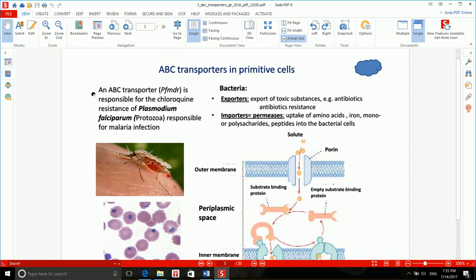An interesting fact worth noting: a specific ABC transporter is responsible for the chloroquine resistance of Plasmodium falciparum, the protozoa responsible for malaria. Chloroquine is a drug given to patients with malaria to fight the infection. Sometimes this protozoa expresses a specific type of ABC transporter which makes these cells resistant to chloroquine. That is what you need to know.